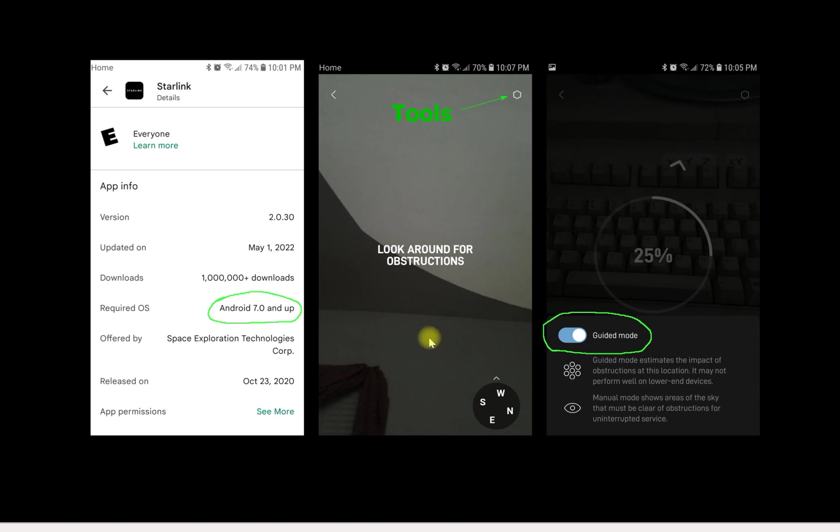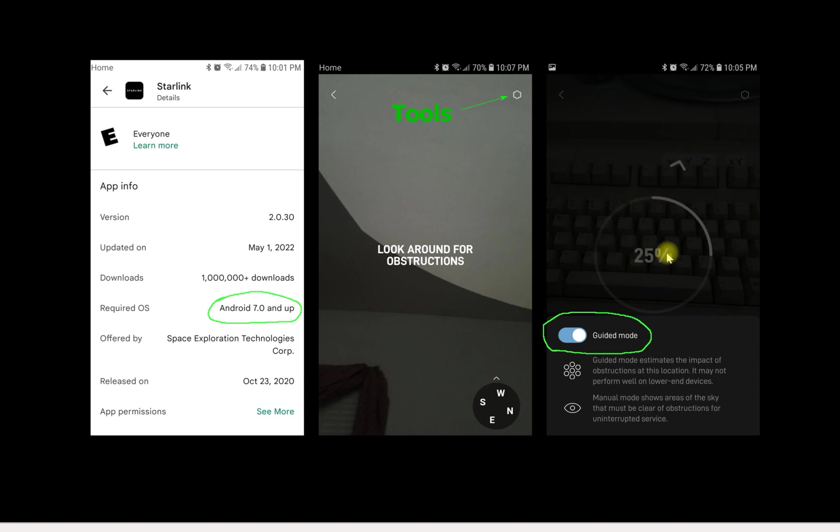It will then analyze it and it will show you a report and a kind of three-dimensional picture of the obstructions that may show around the edges of your dish area. Once you do that, you'll see what everybody else sees.